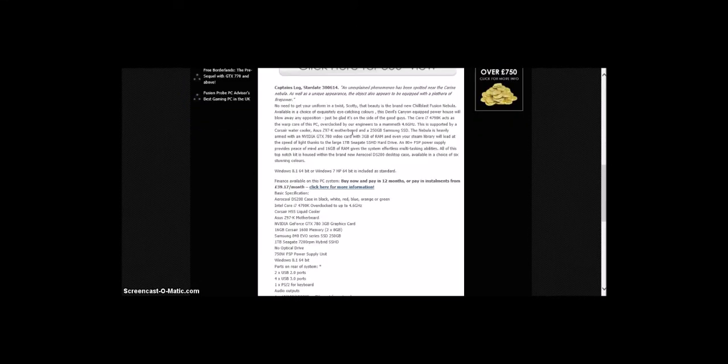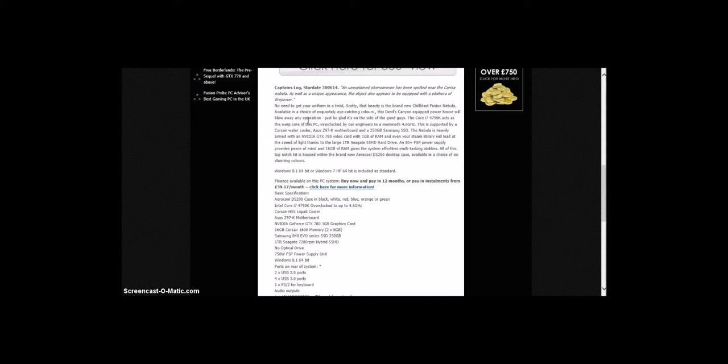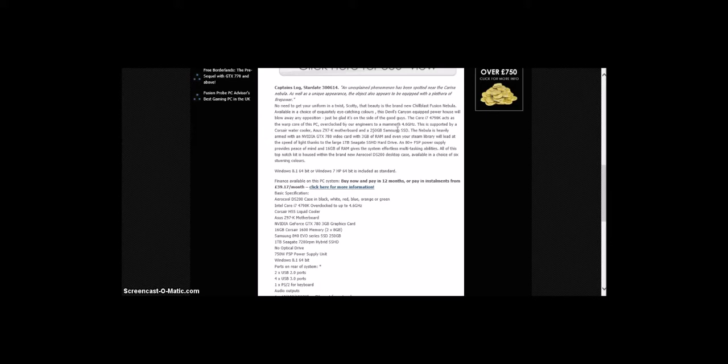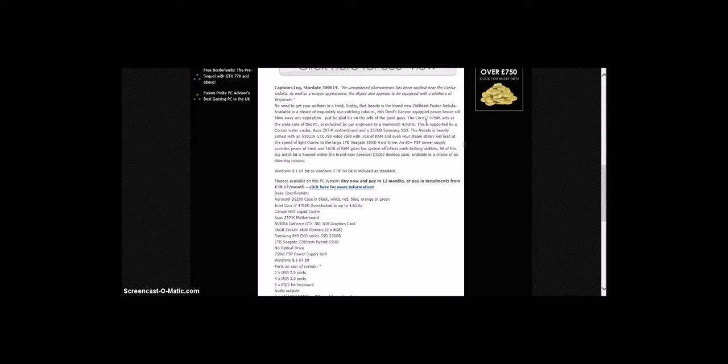The brand new Chill Blast Fusion Nebula, available in a choice of exquisitely eye-catching colors, the Devil's Canyon equipped powerhouse will blow away any opposition. The Core i7-4760K acts as the warp core of the PC, overclocked by our engineers to a mammoth 4.6 GHz. This is supported by Corsair watercooler, Asus Z97K motherboard, and a 250GB Samsung SSD.